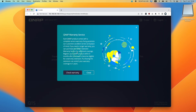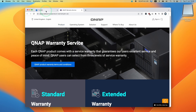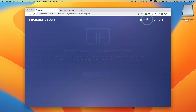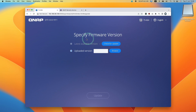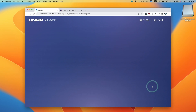Here it shows warranty service — if you want, you can check your warranty. However, we're going to close this and proceed with the QTS smart installation. I'm going to press start smart installation on my TS-664. We're going to specify firmware — check for update and select the latest available firmware version 5.0.1, which is the latest at the time of recording, and press the update button.